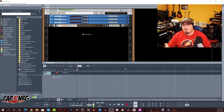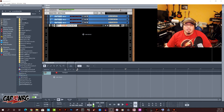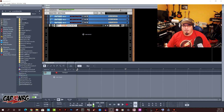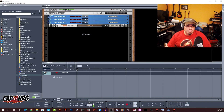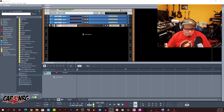Hey everybody, how's it going today? It's me, Captain Energy, and today we're going to talk about REX files and samples. The reason we're talking about this is because it has come up in the past week that the new Mimic Sampler from Reason does not utilize REX files.